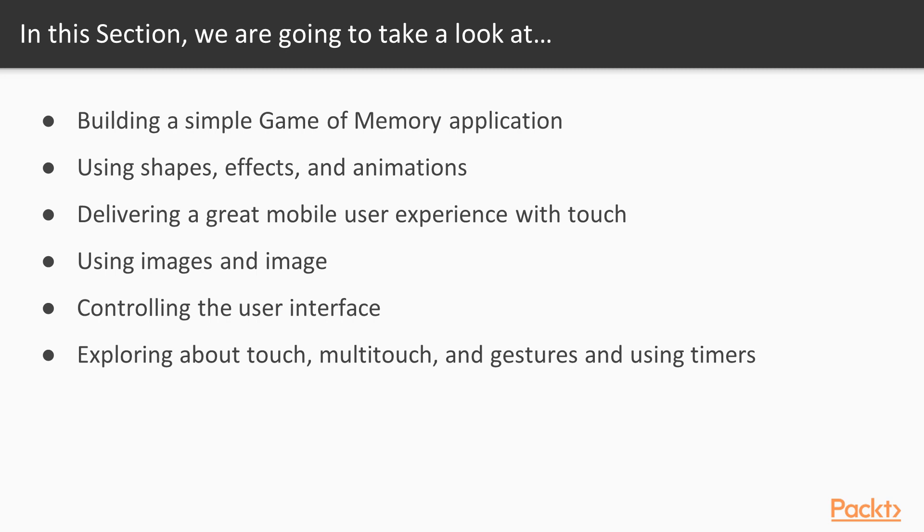We are also going to learn how to deliver a great mobile user experience with touch, multitouch and gestures. We will use shapes, effects and animations, then we will move on to use images and image lists.